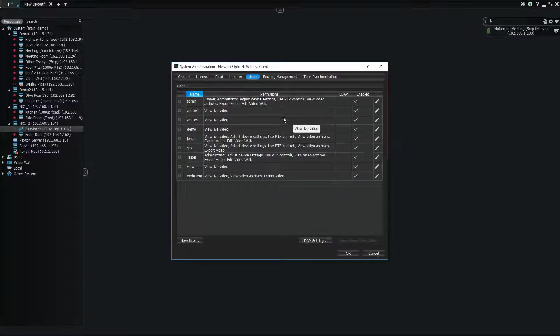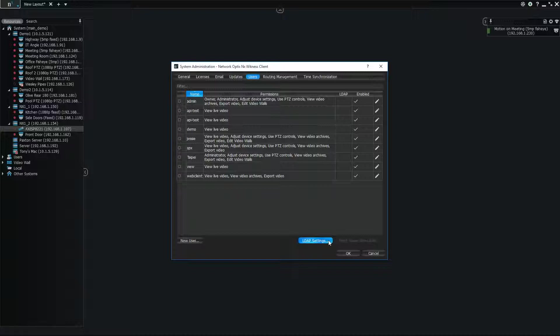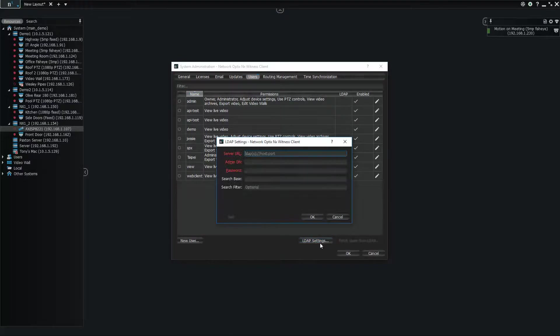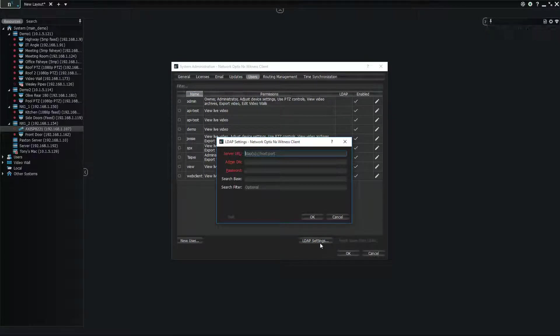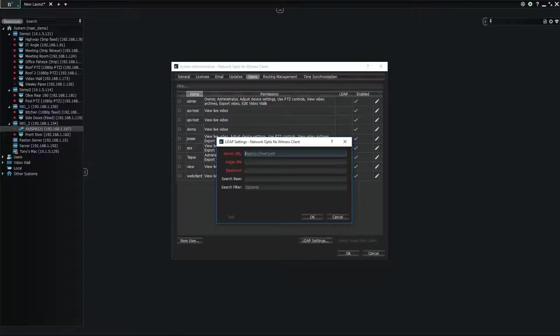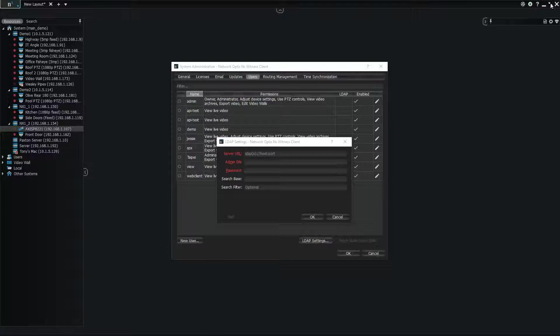If I wanted to do LDAP integration, I just click on this LDAP settings button down here. It's going to ask you for some LDAP or Active Directory specific information. So we have set up a demo server. We're going to use that one.